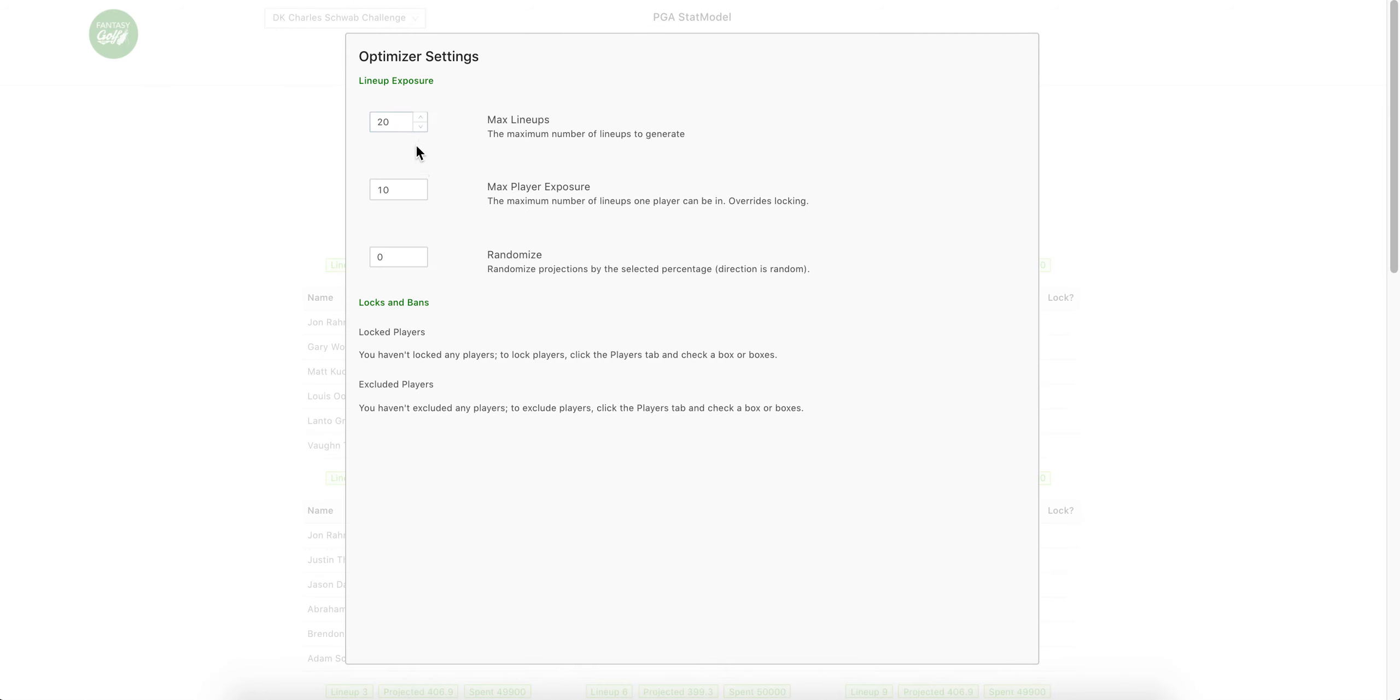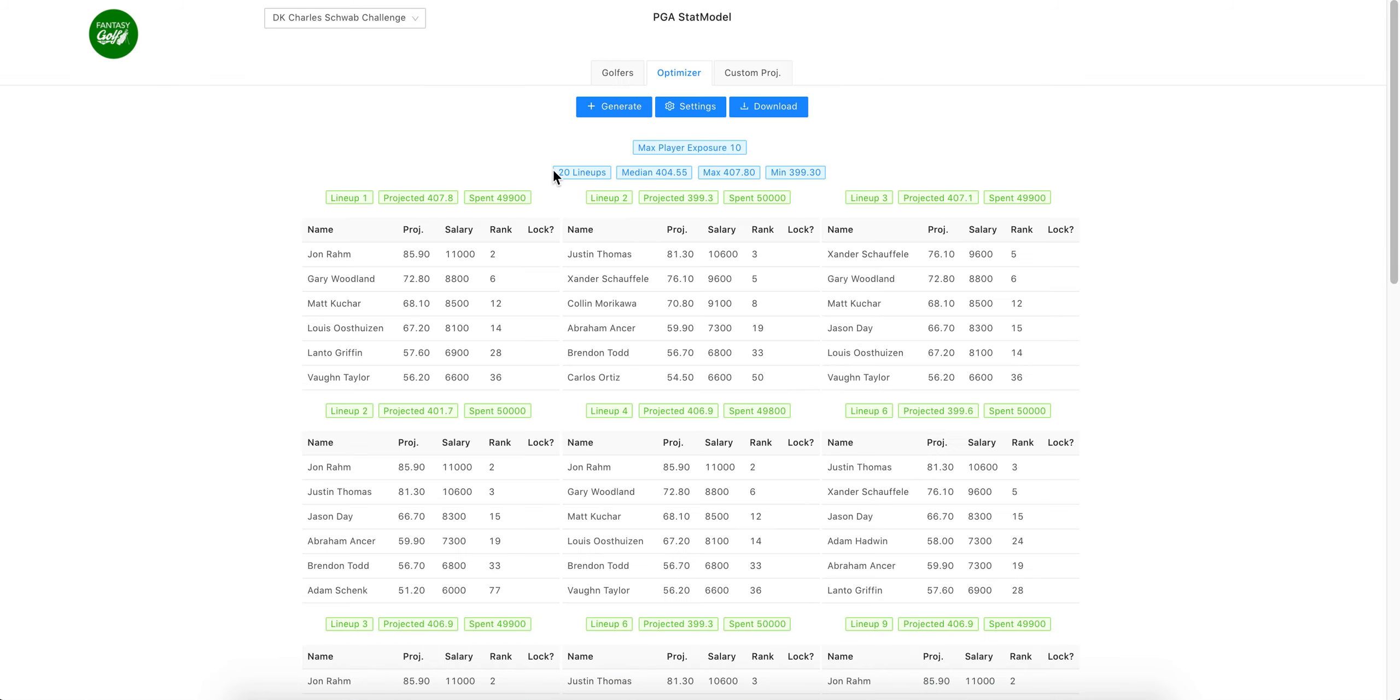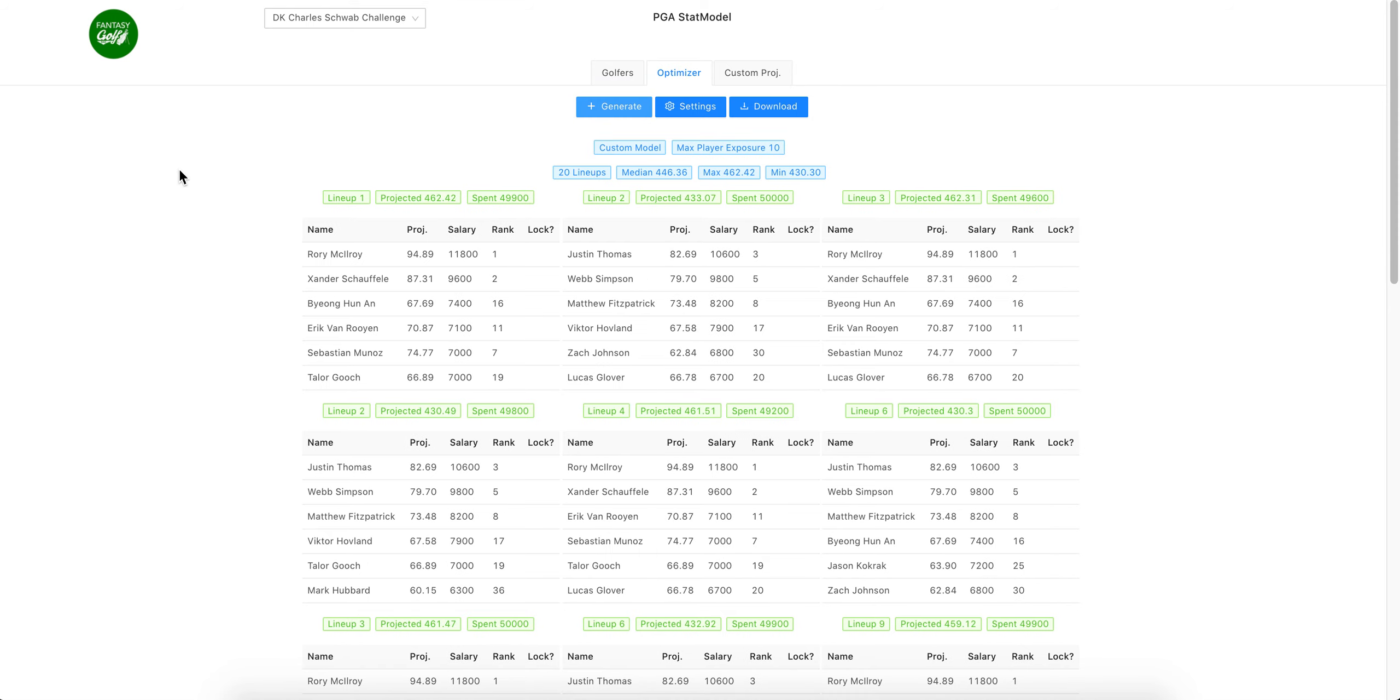Go back to settings. We still want 20 with 50% max. Cool. Now we generate, and now it's generating based on the model that you made, not my projections. As you can see, Rory—he's ranked first in the model that we made. Xander's ranked second in the model we made.